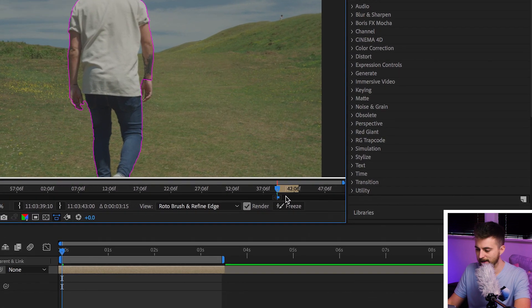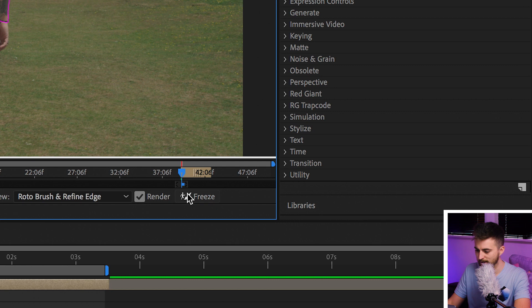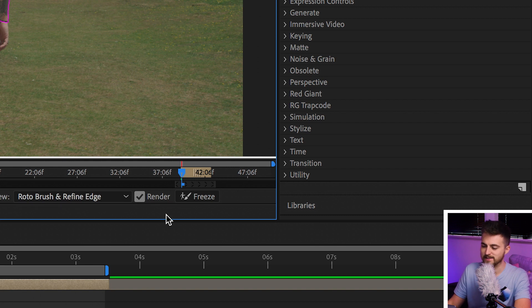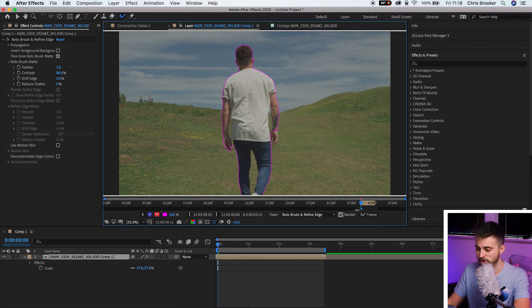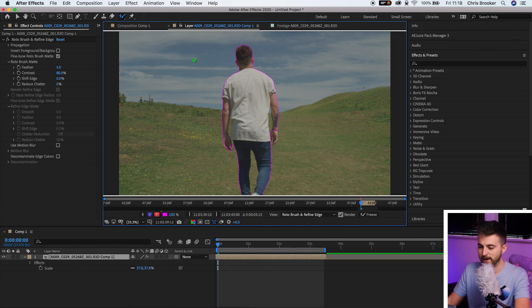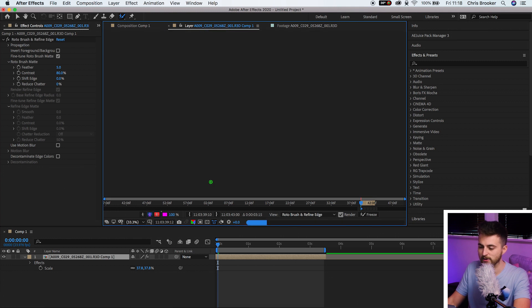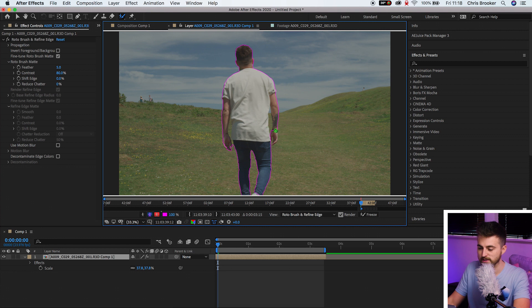Once you're happy with the look of that, go down to this option down here. Just on the right of the cursor we've got this option to drag this over — this is essentially how many frames the Roto Brush is going to analyse. Make sure you've got that selected. If you go over an area that shouldn't be included, hold Option on the keyboard and that will change the brush from green to red, then paint within that area to get rid of that selection.